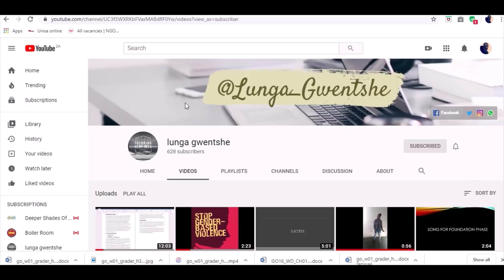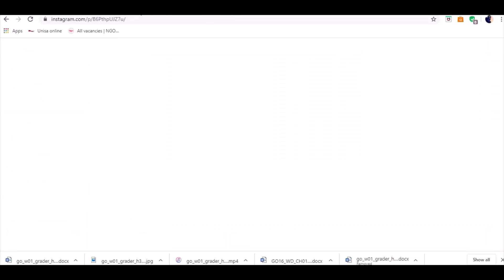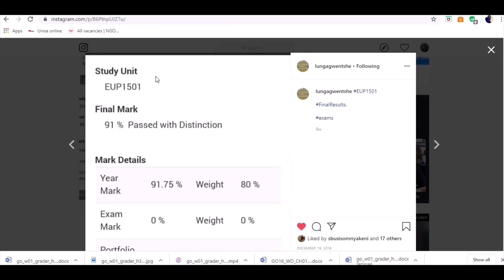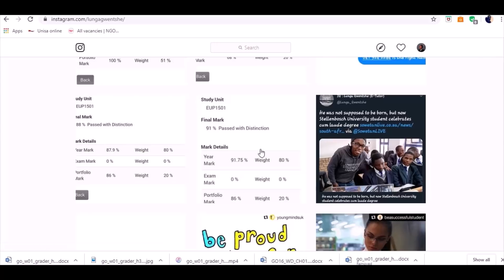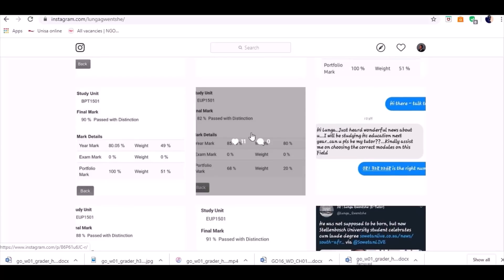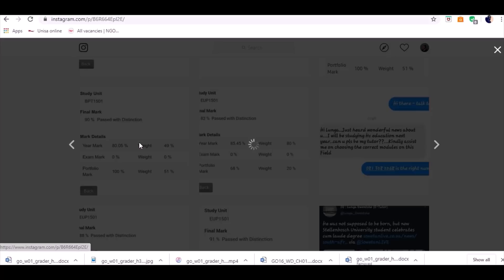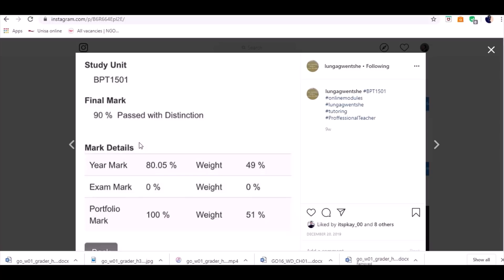I'm also available on Instagram. These are some of the UP150 marks — some of the marks I've managed to obtain over the past years, but this is recent, last year's semester. I also offer module assistance for BPT1501, with a 100% year mark and portfolio mark.